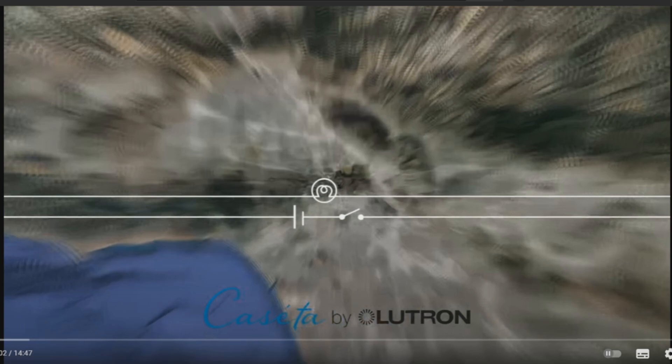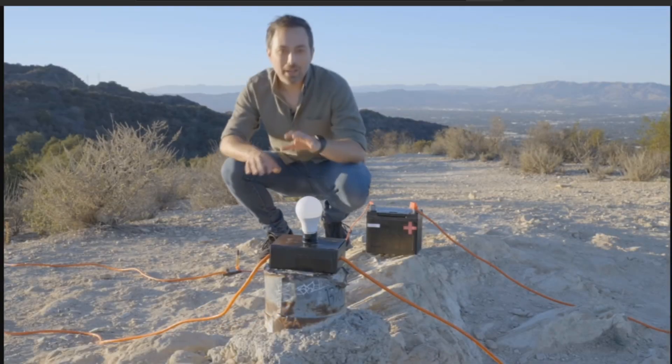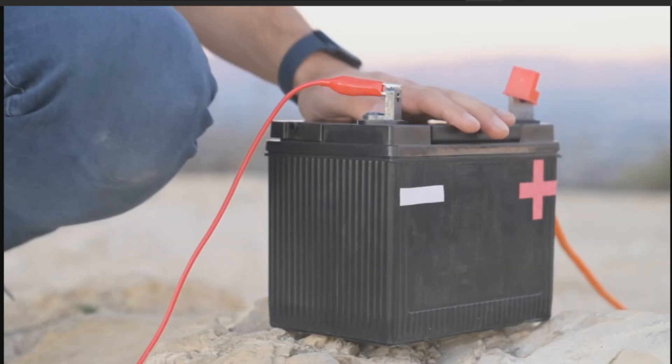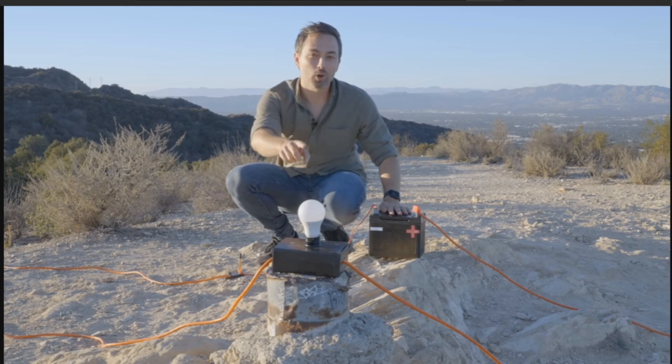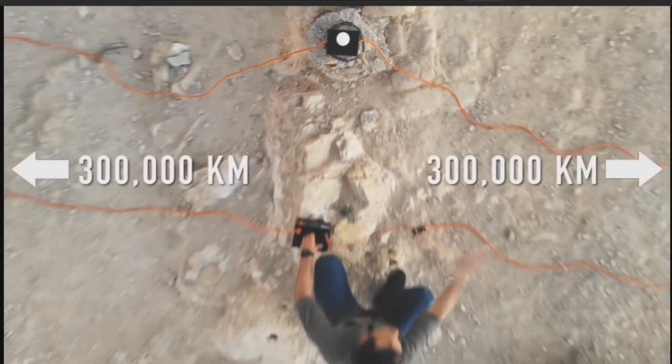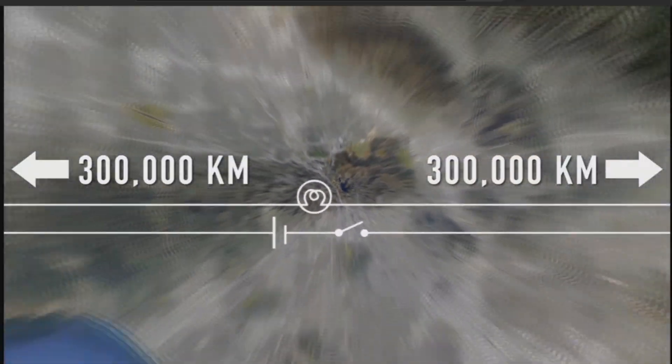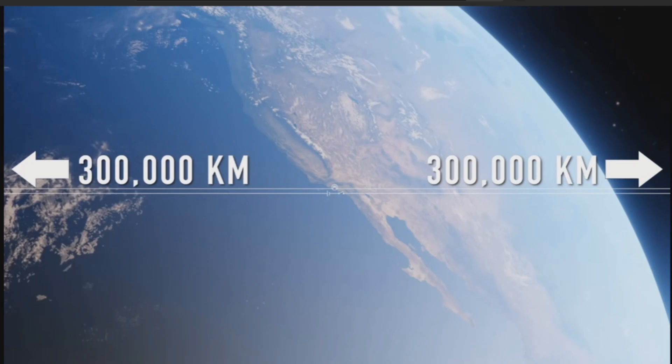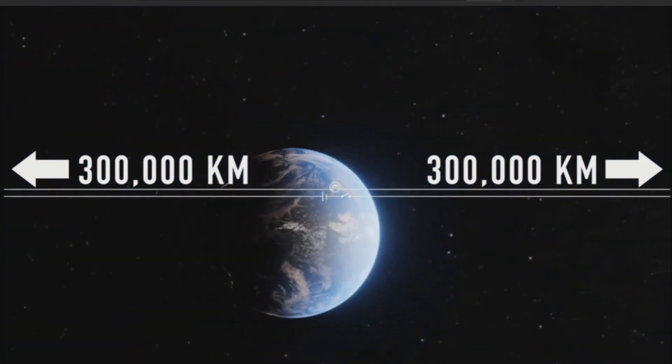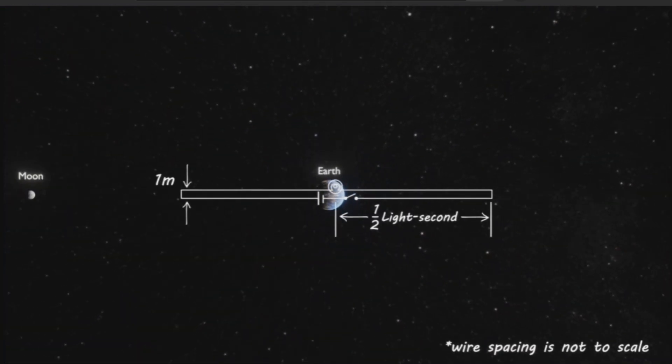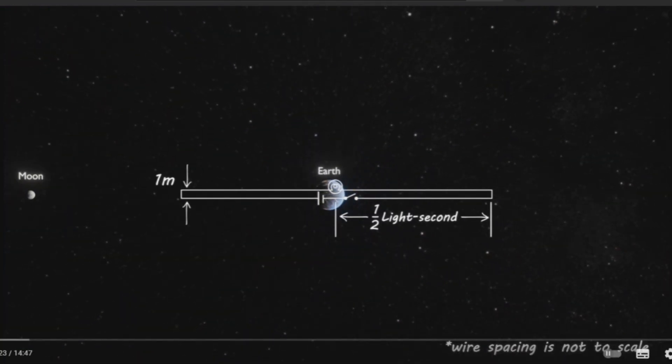Just for those people who don't know what the question is, I'm going to play the question real quick so that we're all on the same page. Imagine you have a giant circuit consisting of a battery, a switch, a light bulb, and two wires which are each 300,000 kilometers long. That is the distance light travels in one second. So they would reach out halfway to the moon and then come back to be connected to the light bulb which is one meter away.